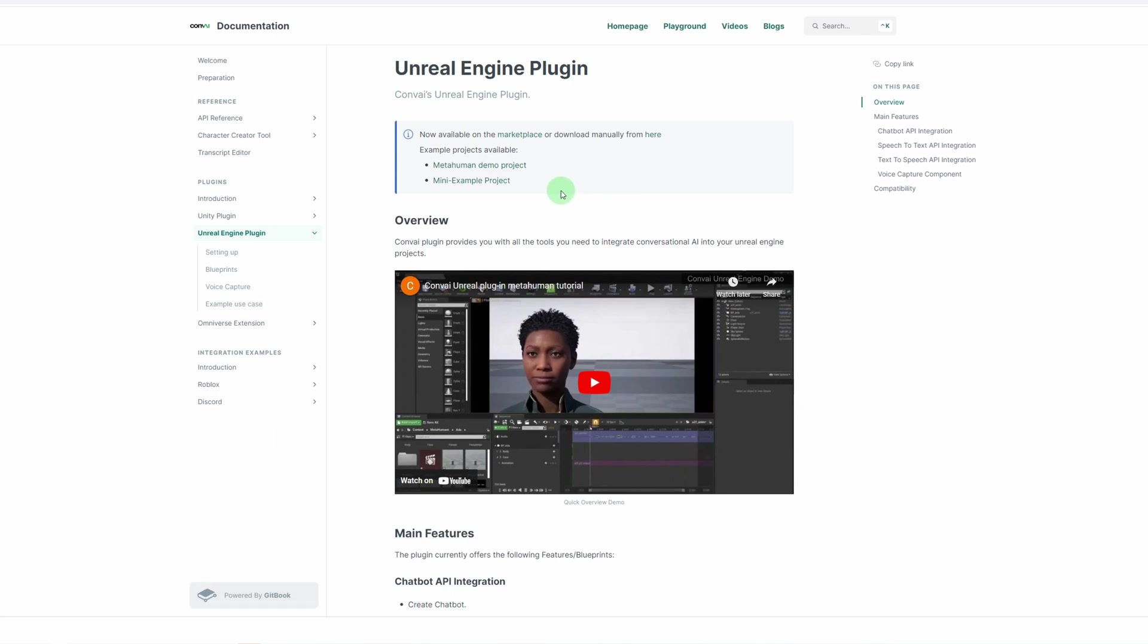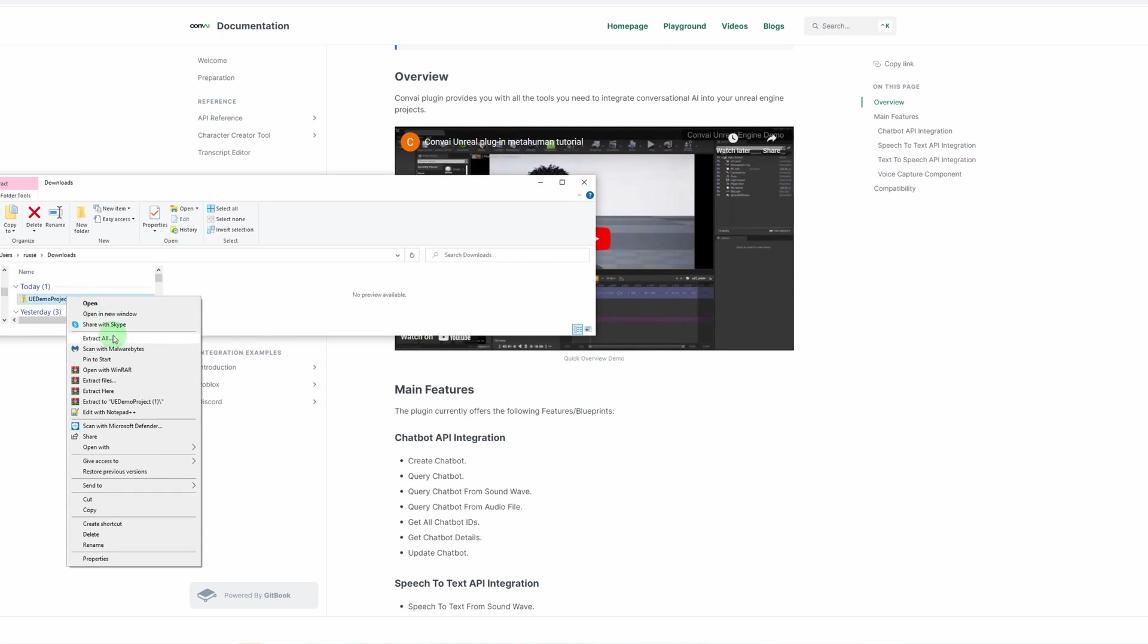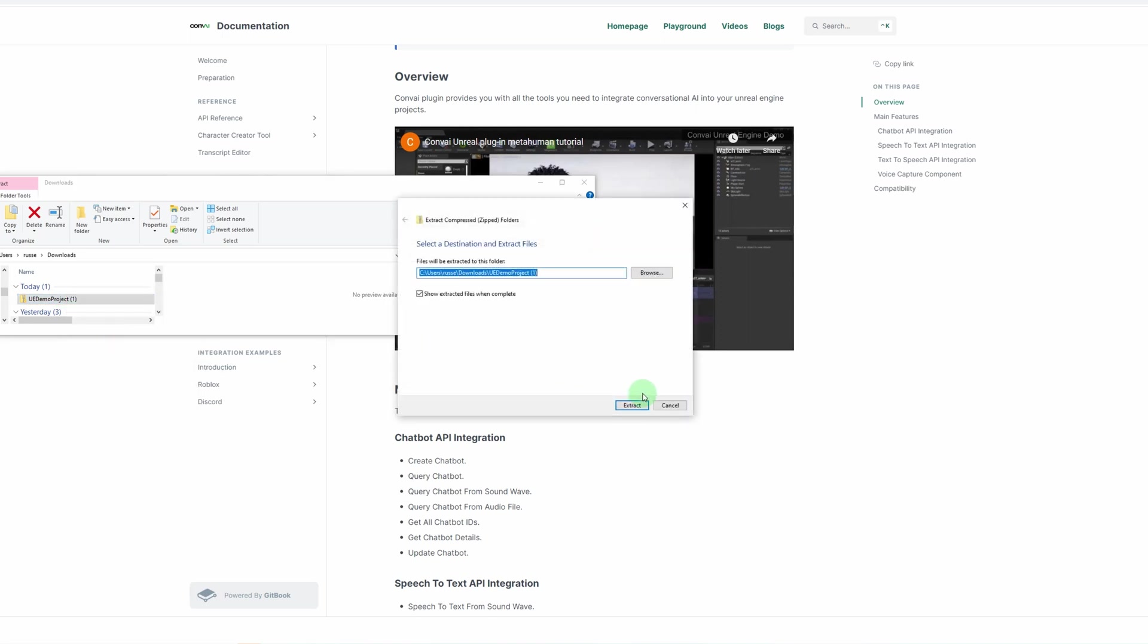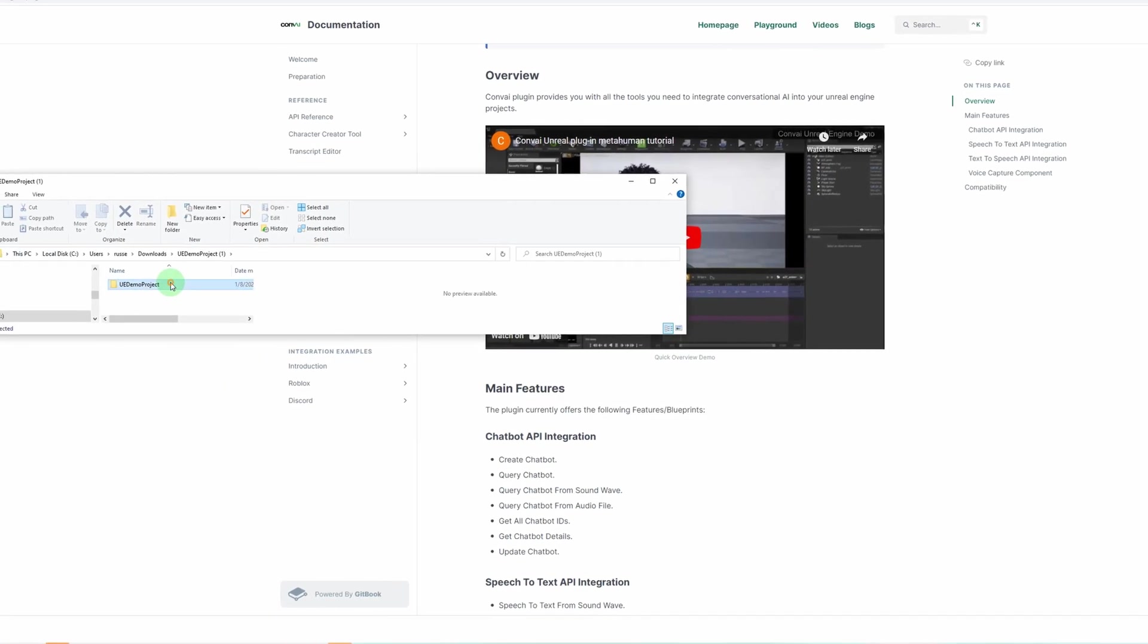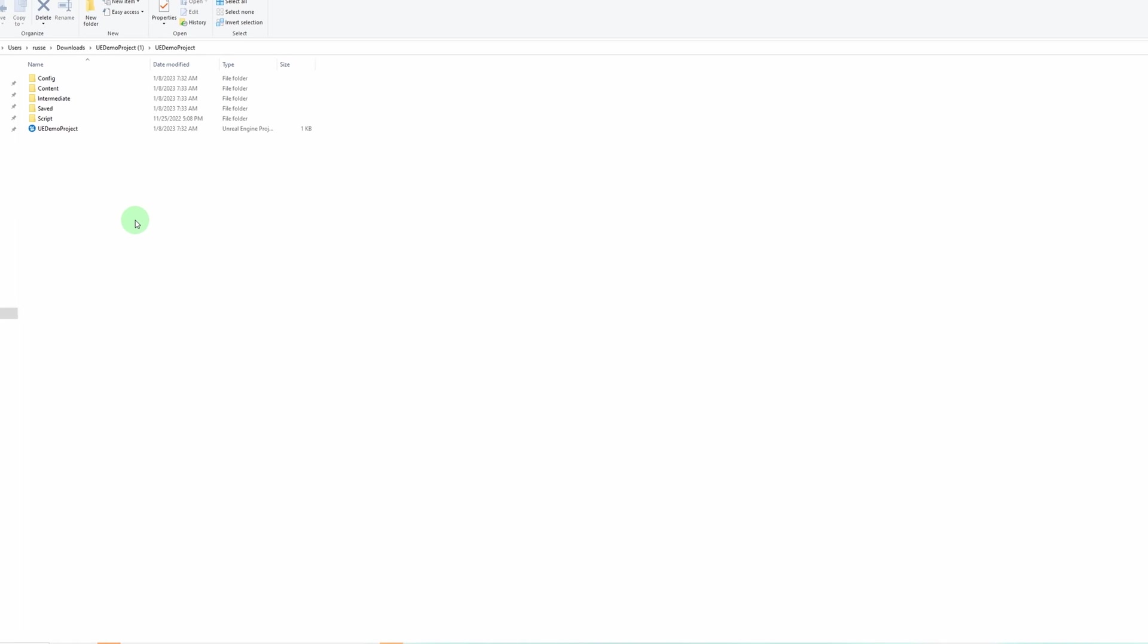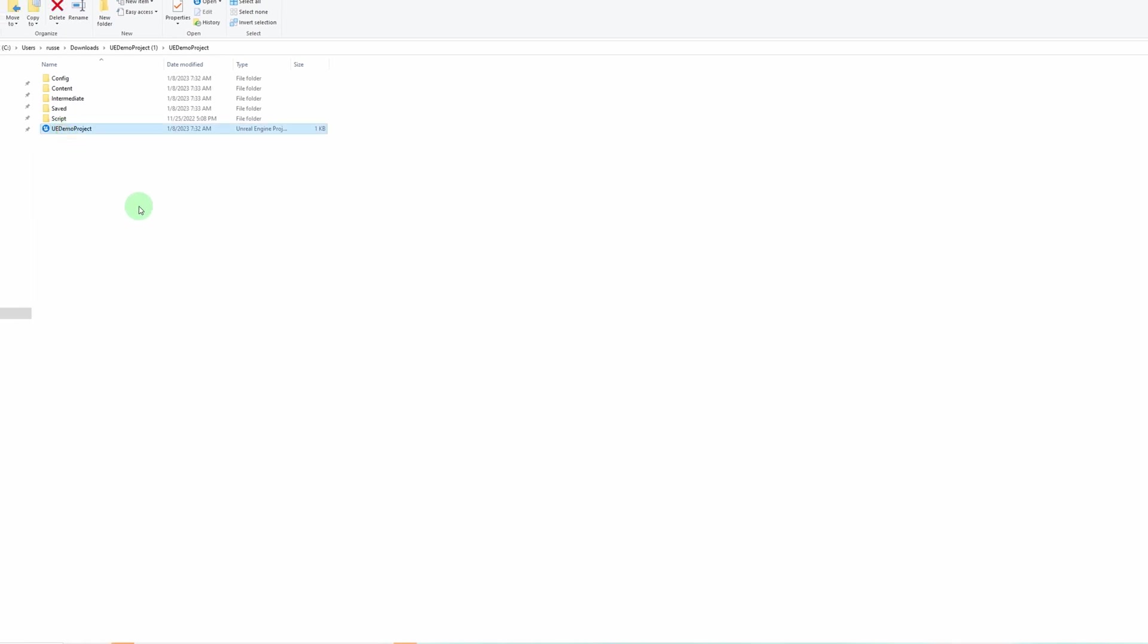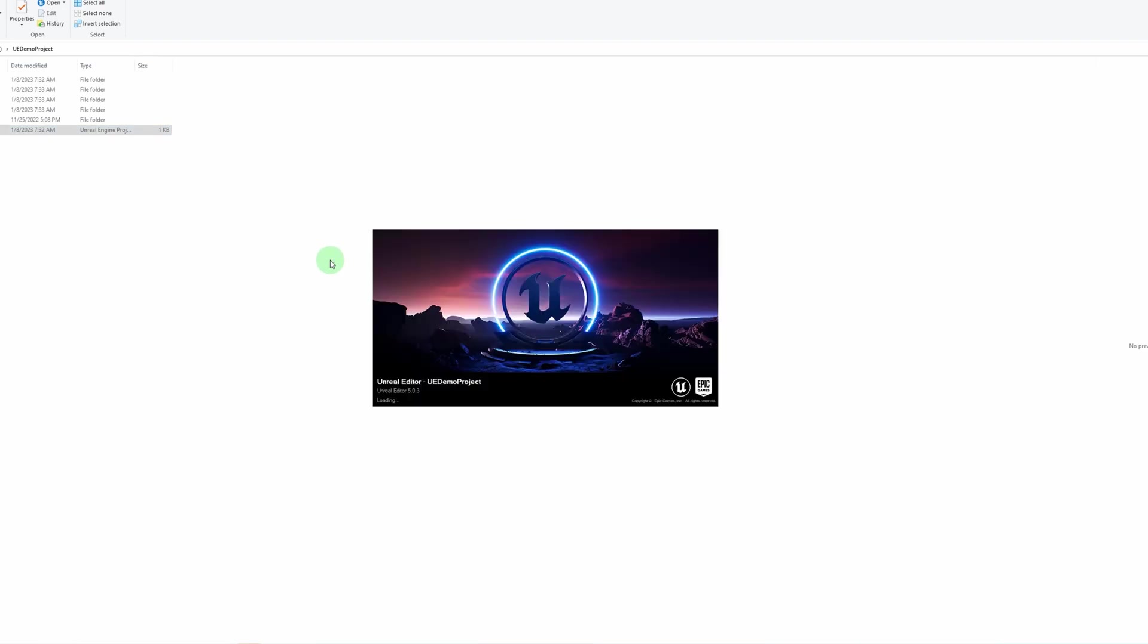Once it's downloaded, you just want to extract it and open up the extracted file, and you'll have a demo project. Let's go ahead and double-click on that and open up the demo project. Looks like it's opening in 5.03, so you'll want to make sure you have 5.03, that engine installed.